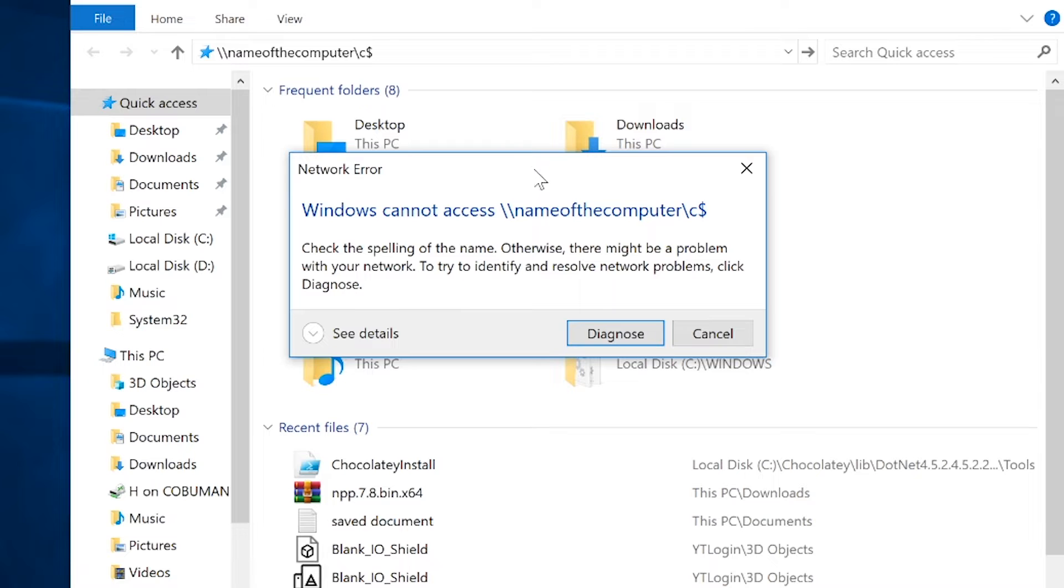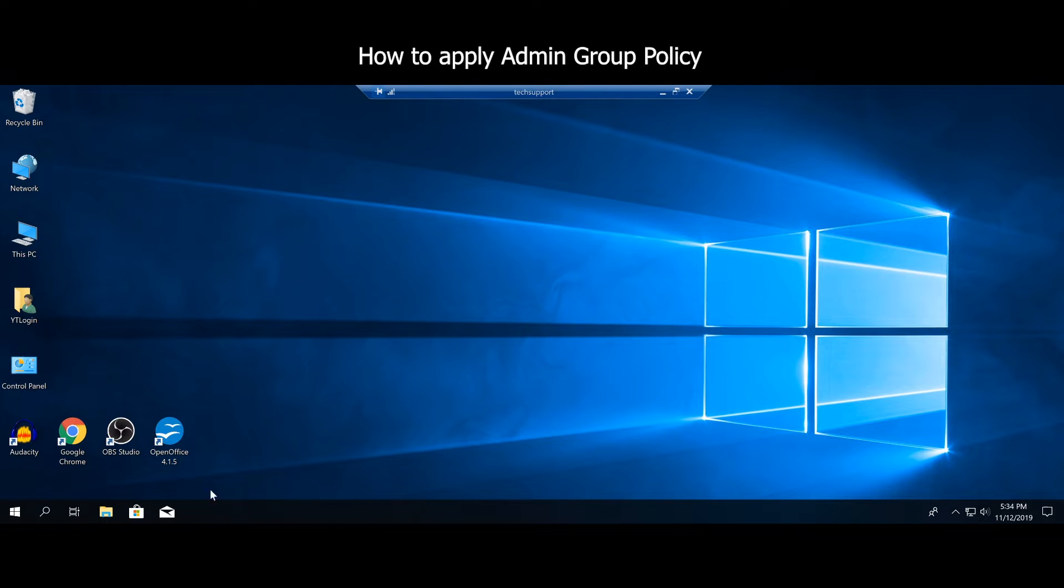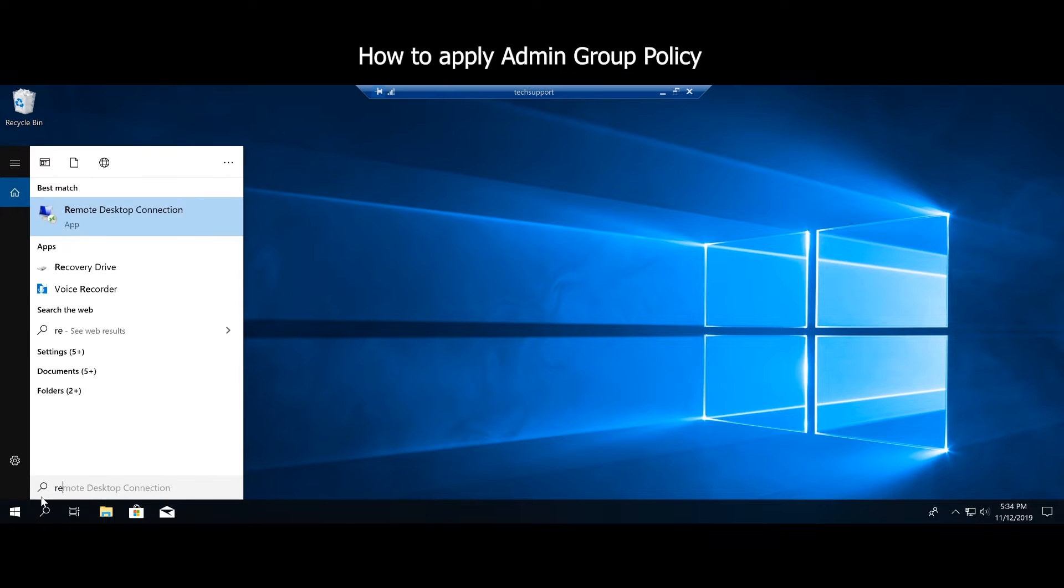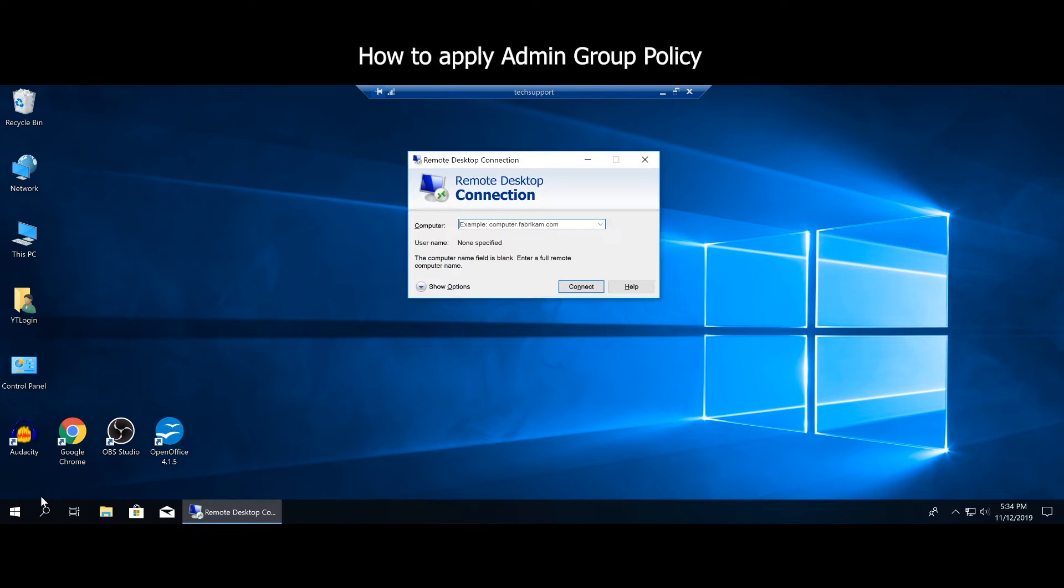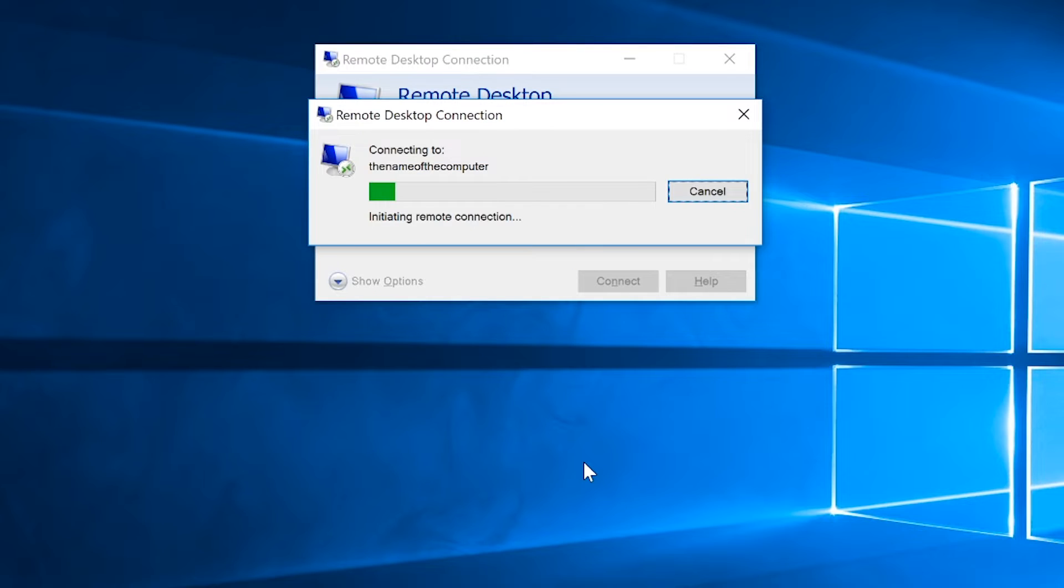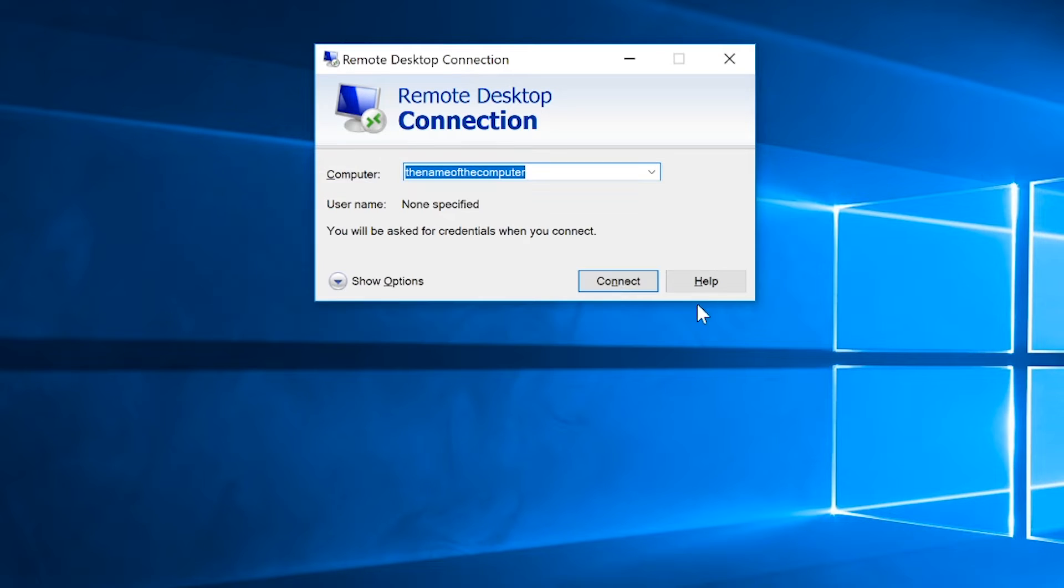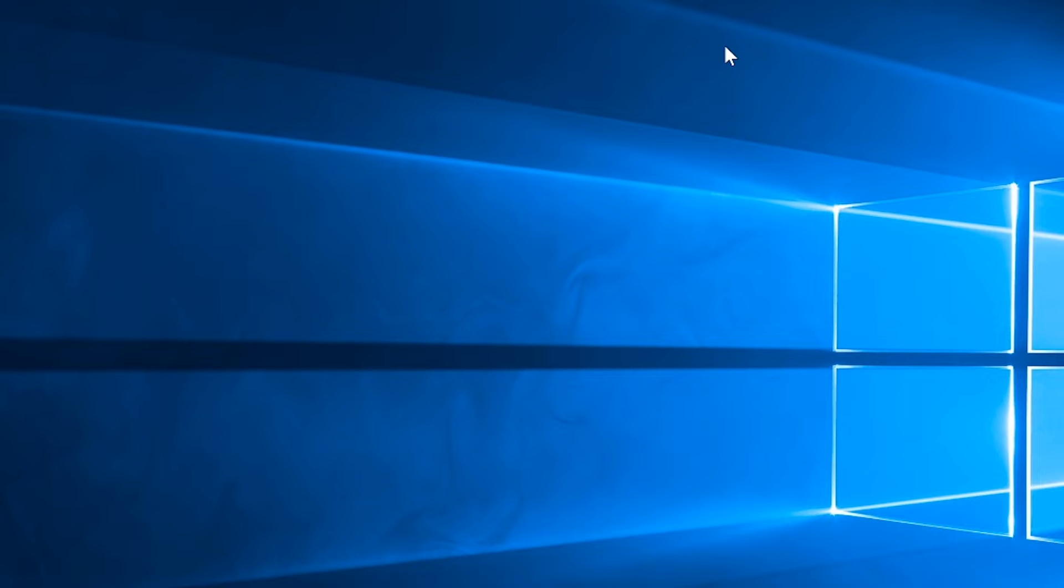The error would be: you don't have administrator privileges so you can't do anything with that. Or we are trying to remote desktop into it and it would be the same thing. We would type in the name of the computer, hit enter, and it would say nope, you don't have administrator privileges, you can't access.